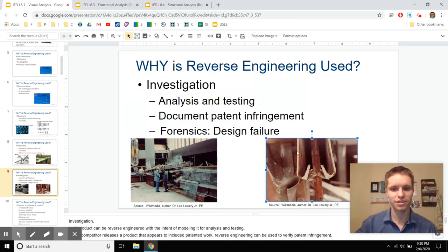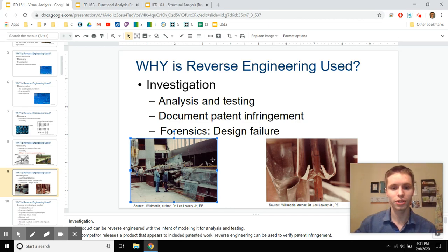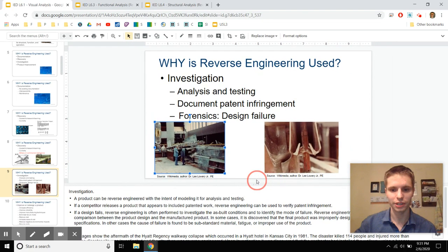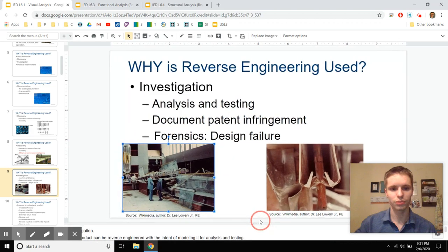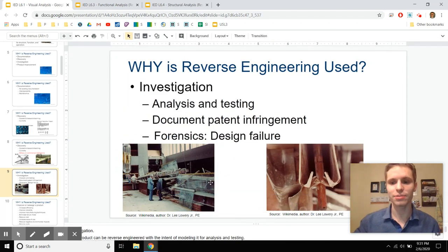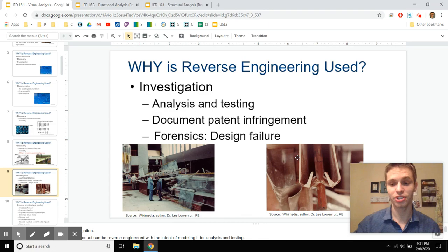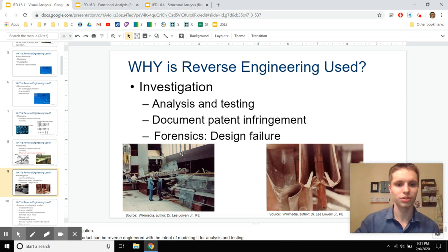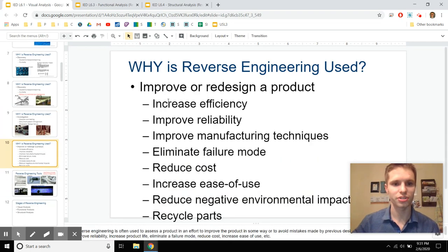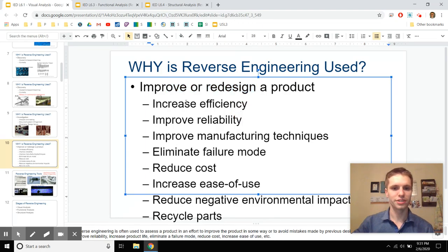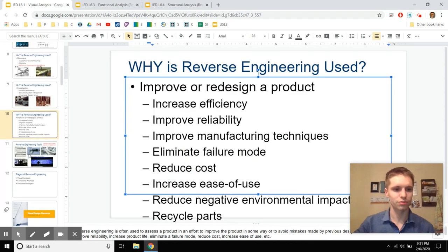Investigation is really important in the event of big catastrophes, like the Hyatt Regency collapse in Kansas City in the '80s — at the time, the most deadly mechanical failure in history. It killed 114 people and injured over 200 more. The collapse happened because of a very subtle design change that the structural engineer did not reject after it was proposed by the manufacturer of the tie rods holding up the two levels. I'll put links in the description. You might also want to improve or redesign a product for efficiency, reliability, or manufacturing techniques.